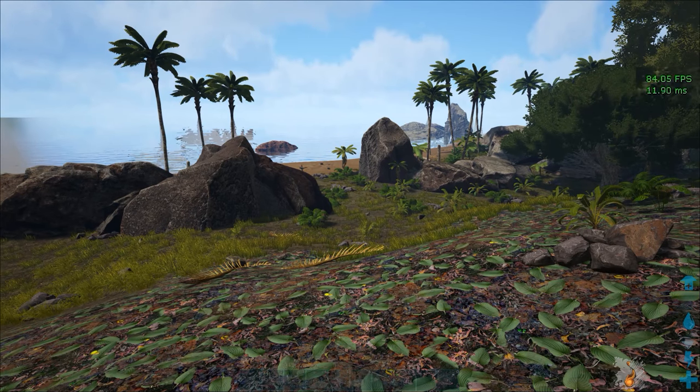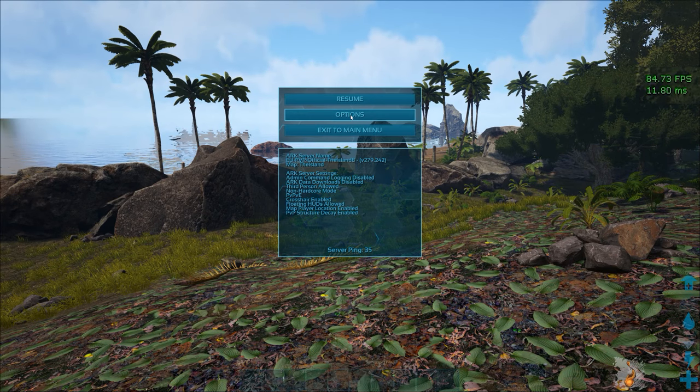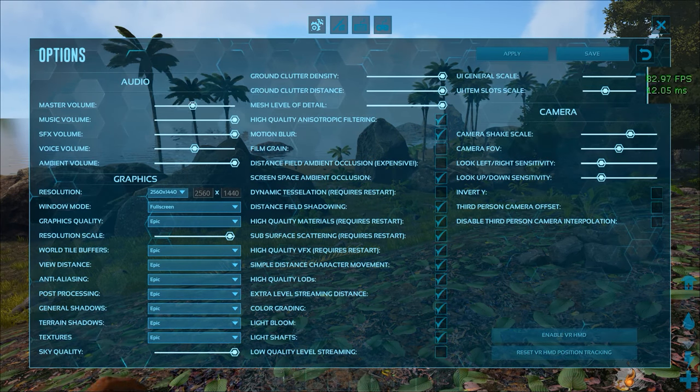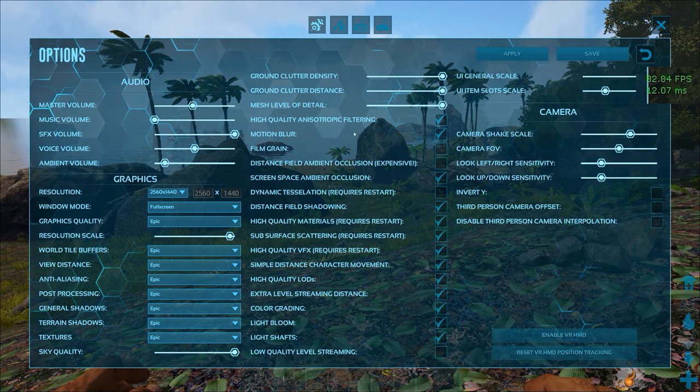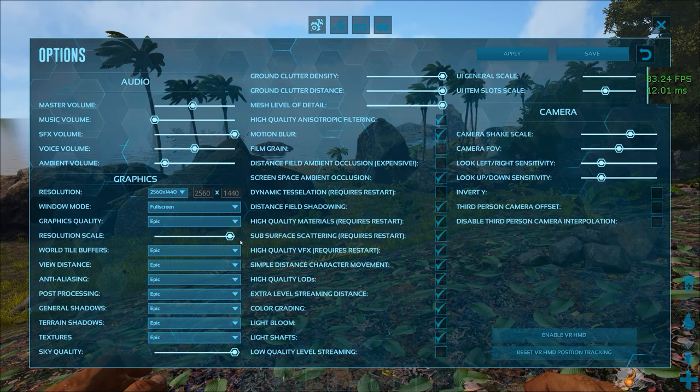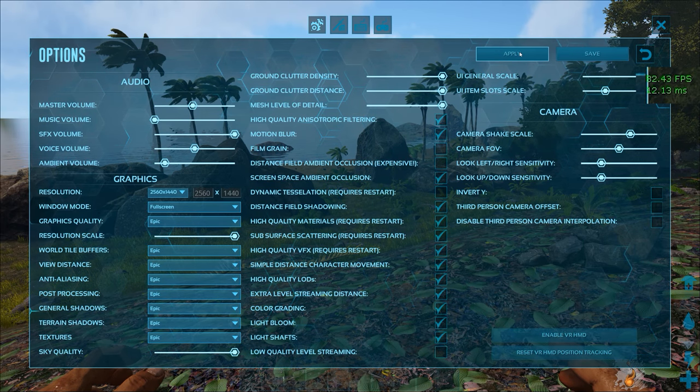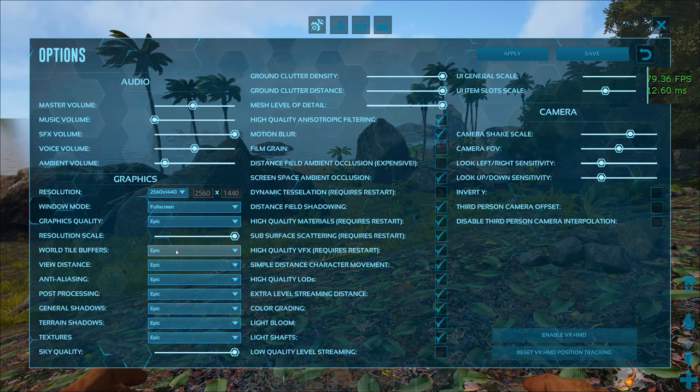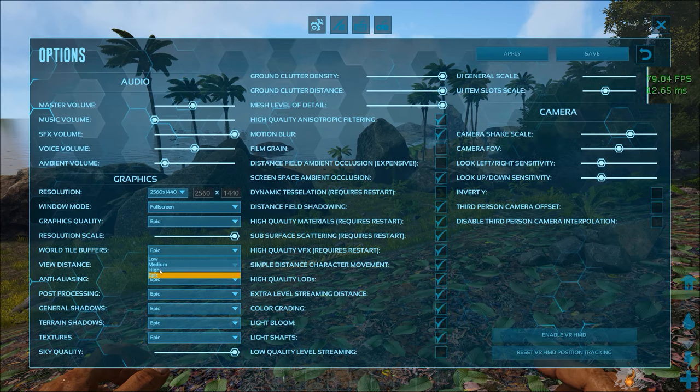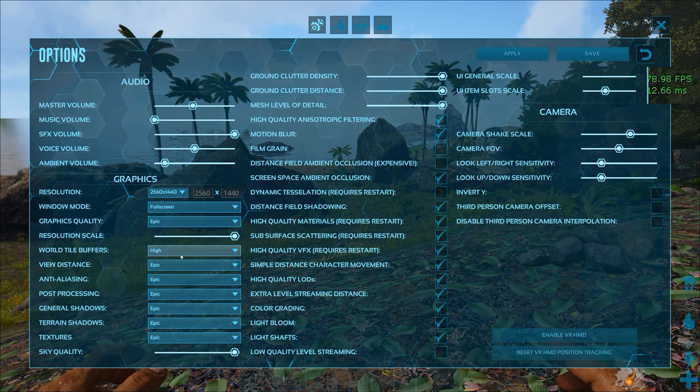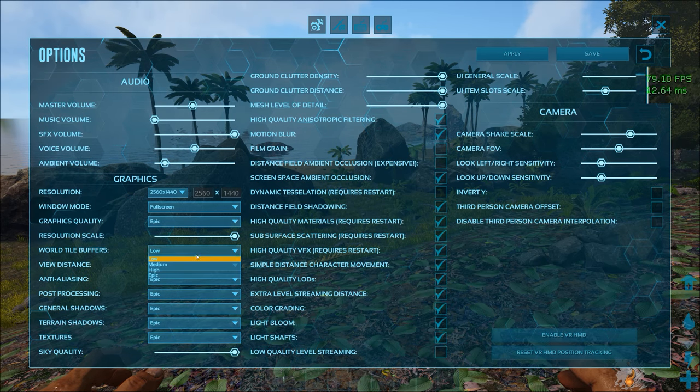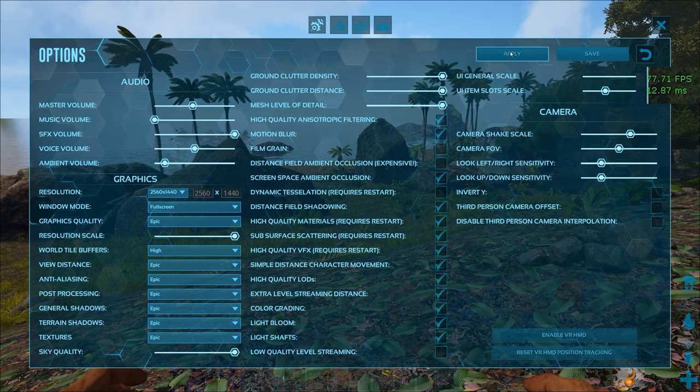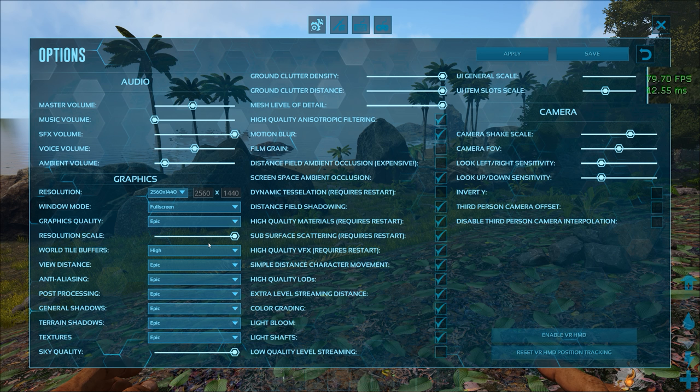Let's start changing the settings. First off we've got the audio section which is kind of personal preference but this is how I have it. You want your resolution scale all the way to the right because otherwise the image gets blurry. World tile buffers means how much of the world actually gets pre-loaded so that you don't stutter when you go in a new area and the chunk is loading. If you have a lot of VRAM on your GPU you should set this higher. If not lower it. Personally I have it at high.